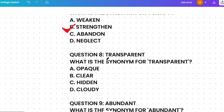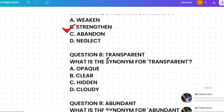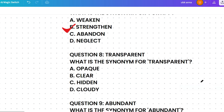What's the synonym for 'transparent'? The options are opaque, clear, hidden, or cloudy. Opaque means not allowing light to pass through, clear means easy to see through, hidden means concealed, and cloudy means not clear. Transparent means easy to see through, so the correct answer is clear.